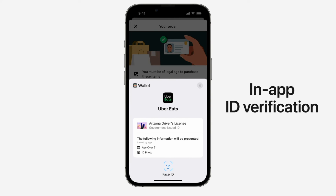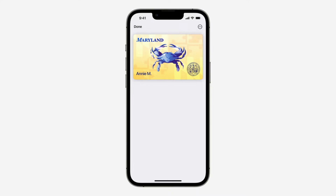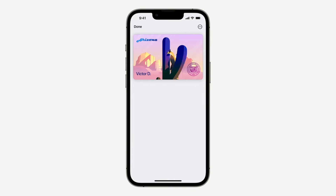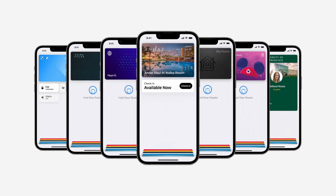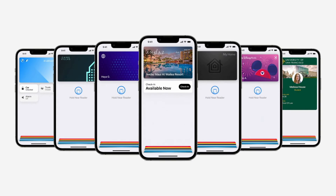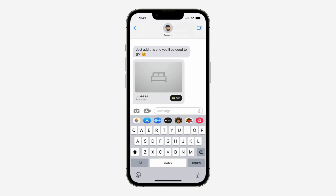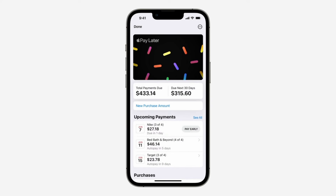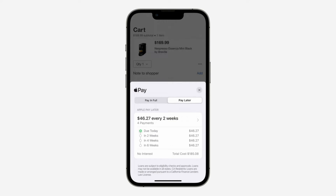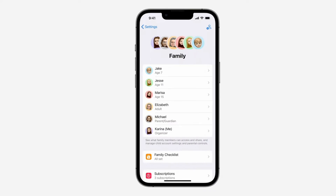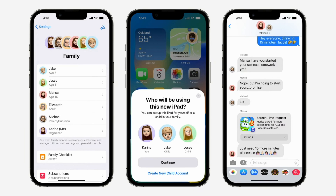Another iOS 16 feature involves Wallet and Apple Pay Later. ID cards from most states will be available in your Wallet, along with more security and privacy features. You can protect your identity and age — rather than showing your exact birth date, the Wallet app will display that you're over 21. Apple Pay also supports new payment types and adds Apple Pay Later, which lets you split the cost of an Apple Pay purchase into four equal payments spread over six weeks with zero interest and no fees.